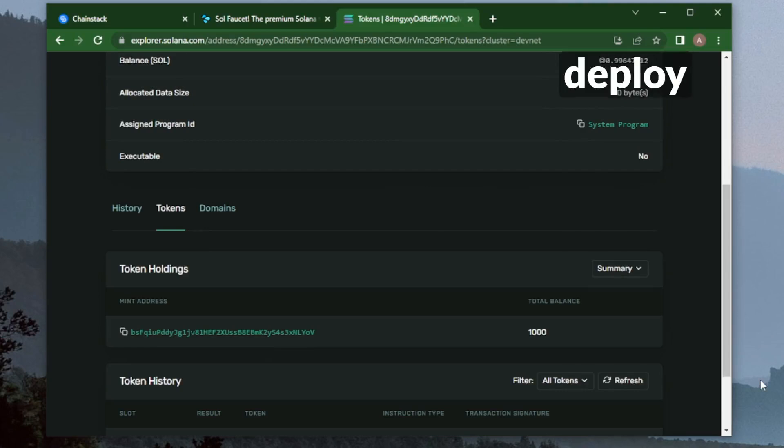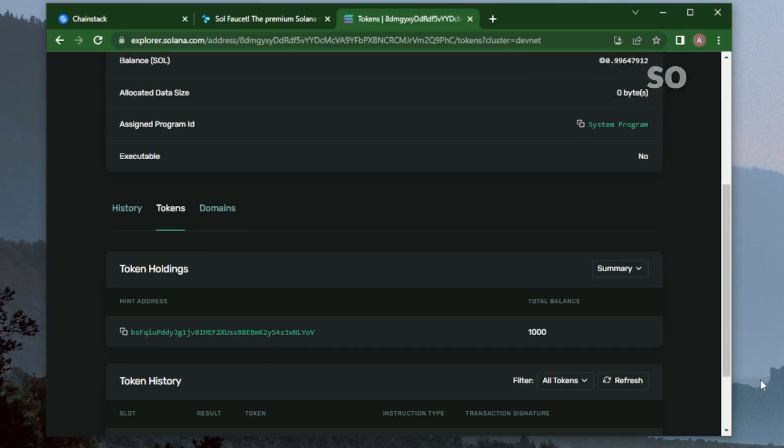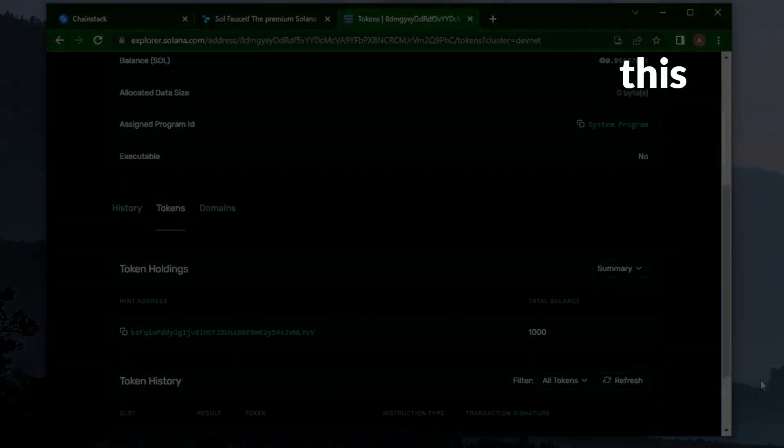And if you'd like to learn how to deploy a vesting program and then vest these tokens that you've just created, you can do so through the thread that I've linked below this tweet.